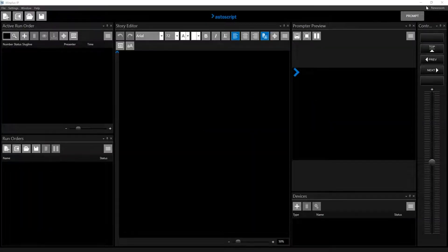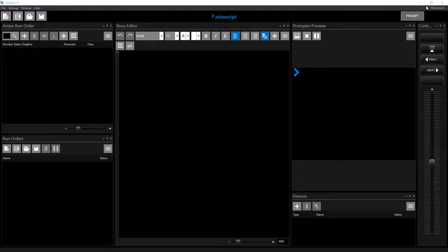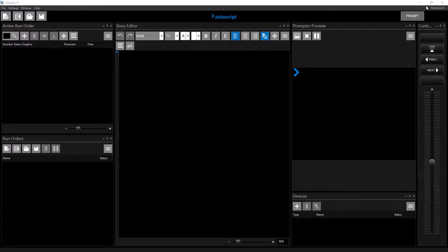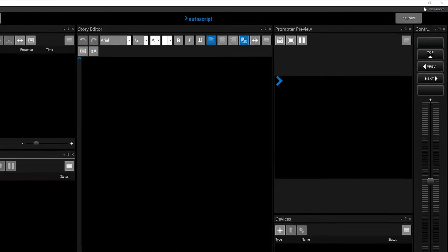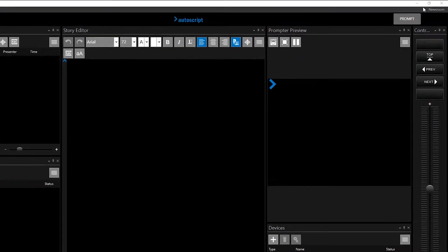To connect Winplus IP to a newsroom using the MOS protocol, first check that you have a news license. The word newsroom will be displayed in the Winplus title bar.